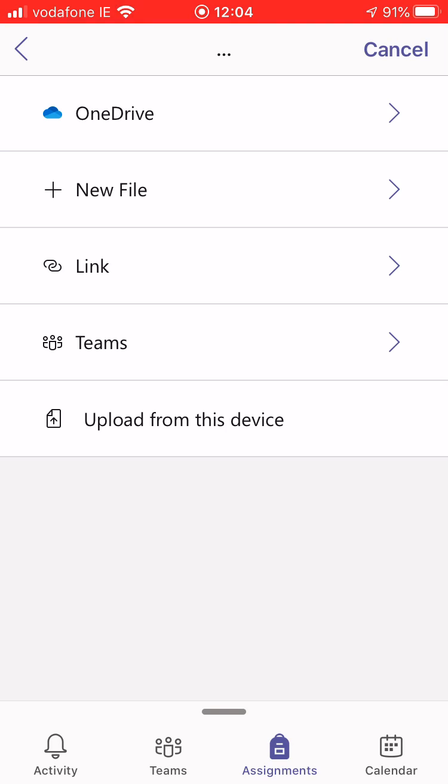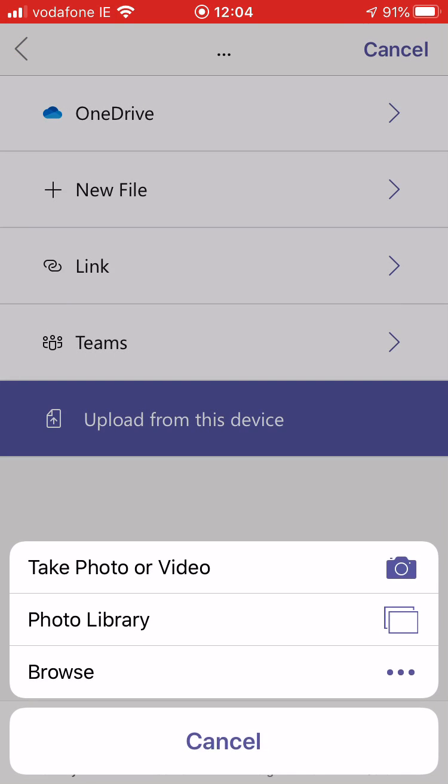As I'm looking to upload a photo of work that I've done on my copy or a page, I'm going to hit upload from this device and it gives me three options. I can take a photo or video, upload something from the photo library, or browse from another area on my phone.